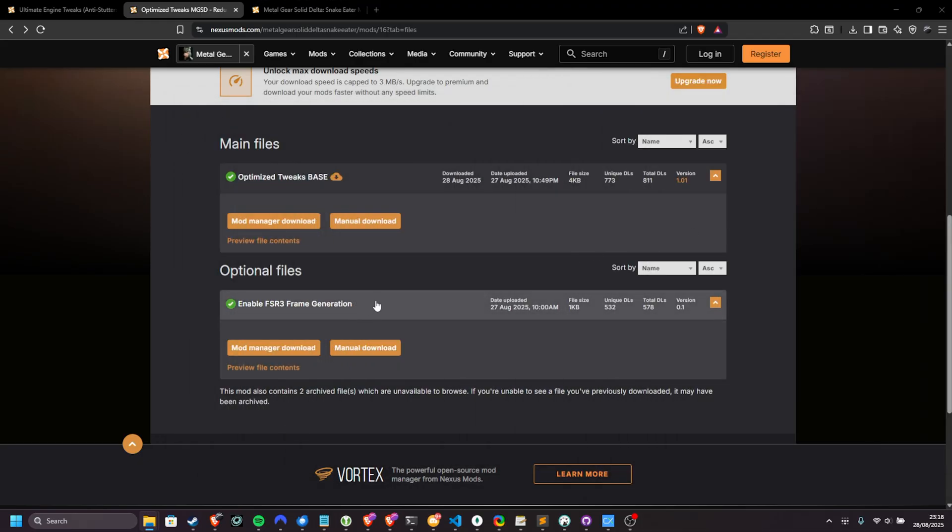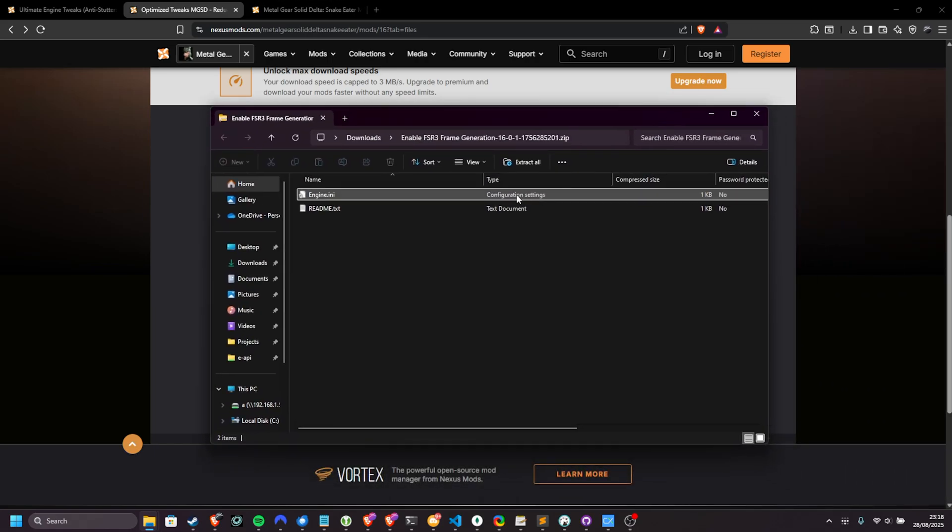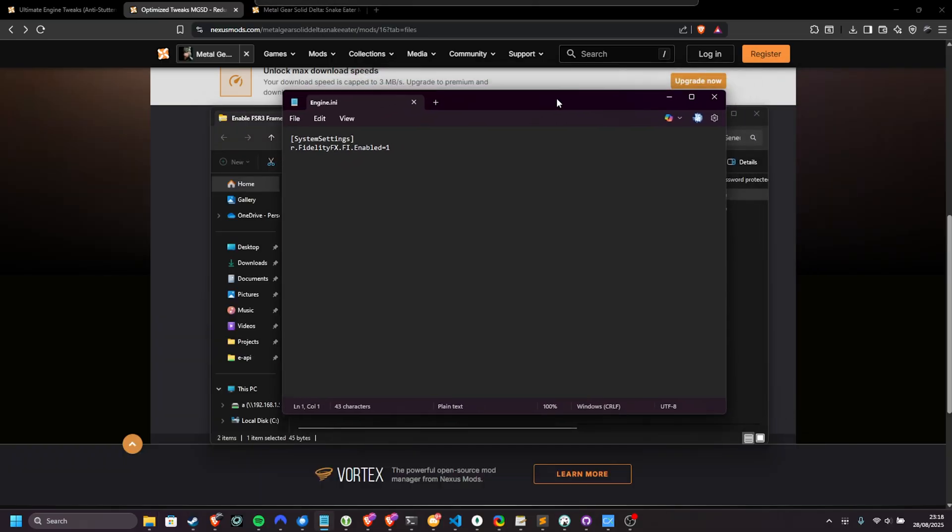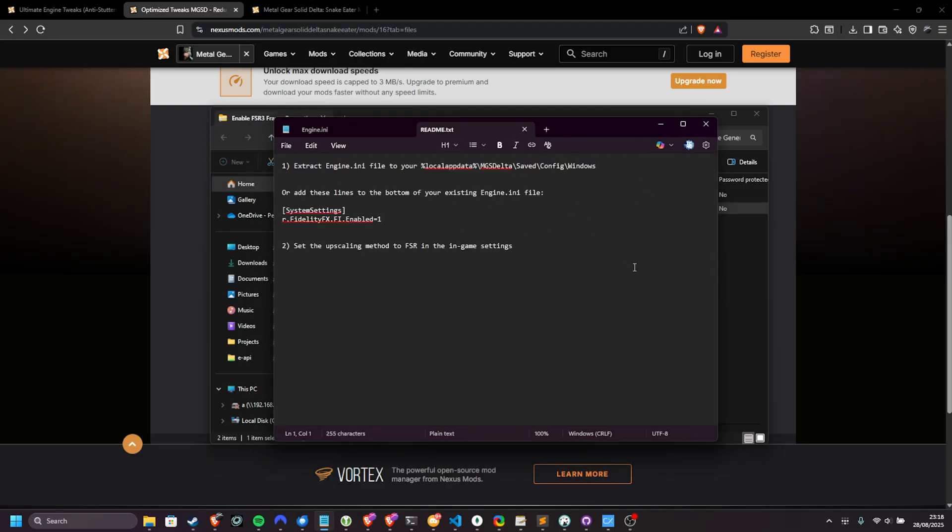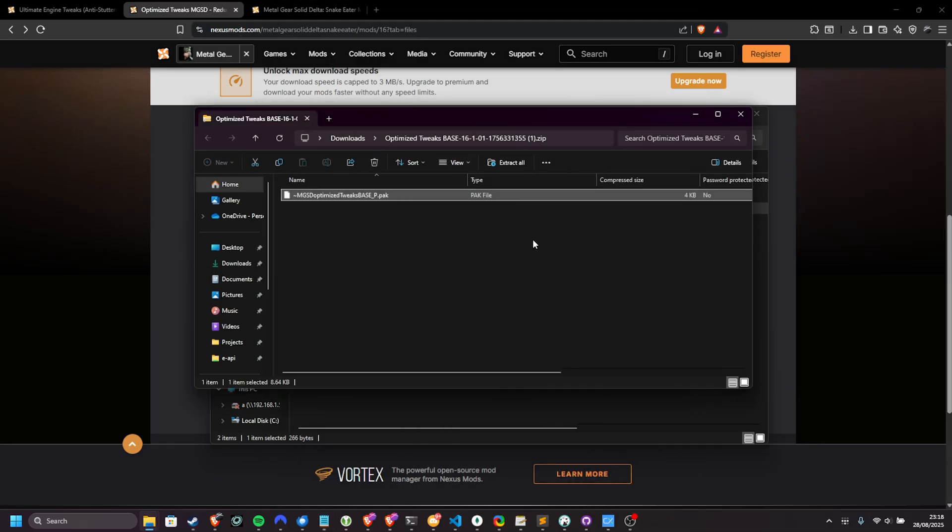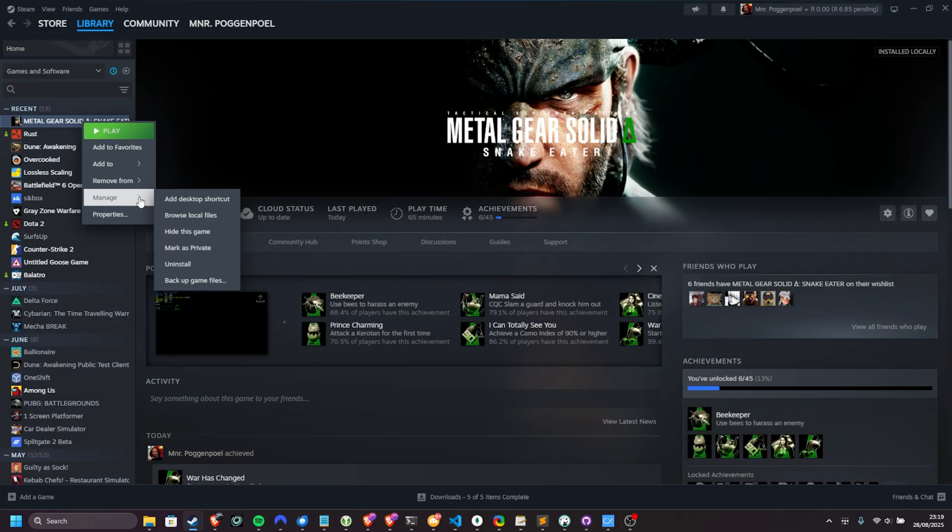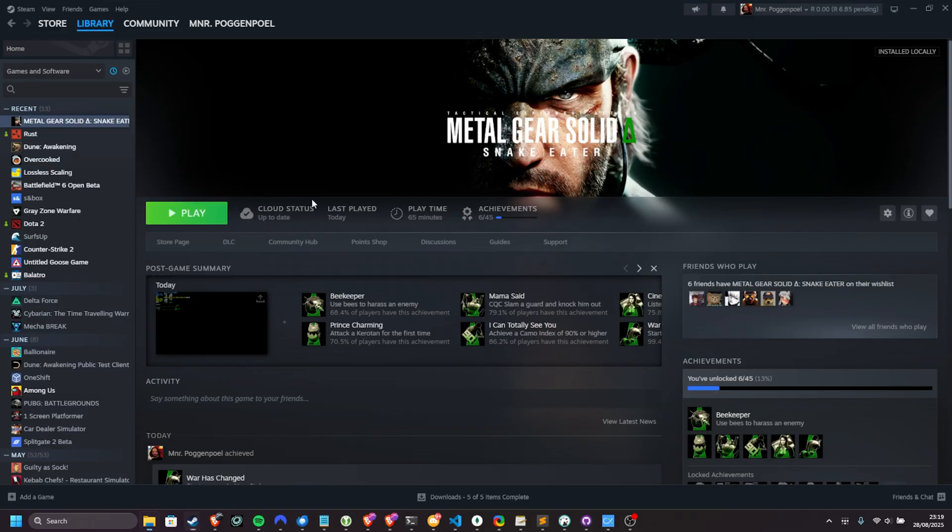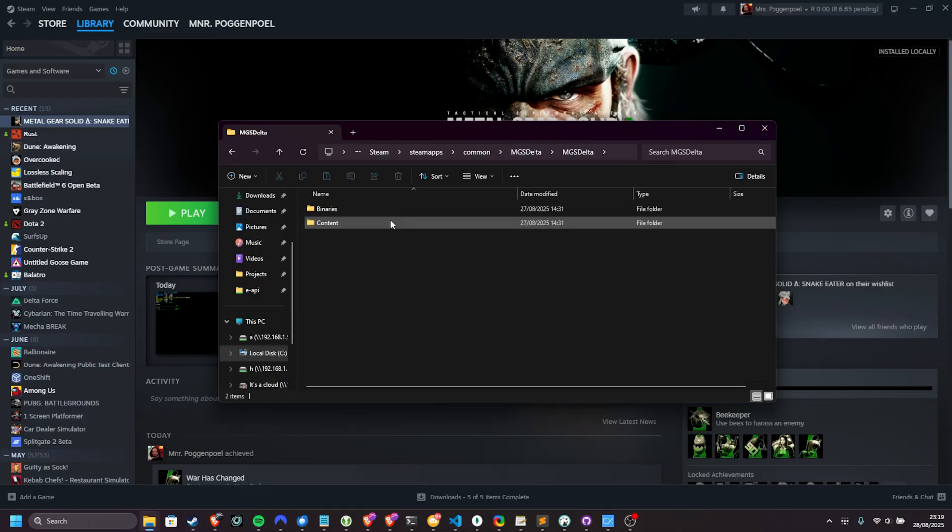If you choose to download the FSR3 framegen file, it downloads an engine.ini file with a couple of tweaks inside of it, mostly with an engine.ini file, which basically just has this one option. If you already have an engine.ini tweak, just add this and you should be fine. The readme shows you how to enable it as I just explained. So, installing the pack file. What we need to do is head across to where the game is installed. So right-click it on Steam, hover over manage and choose browse local files.